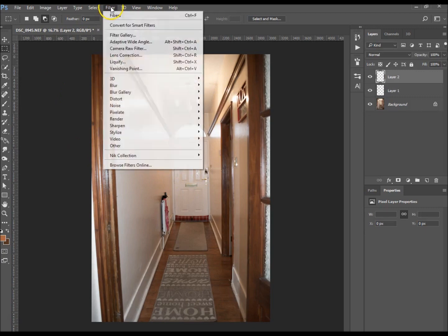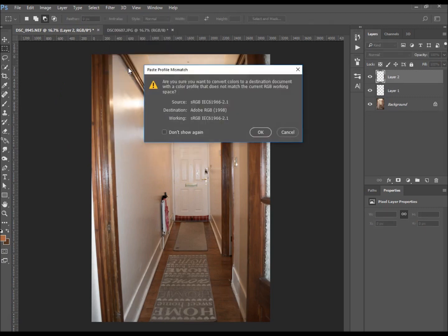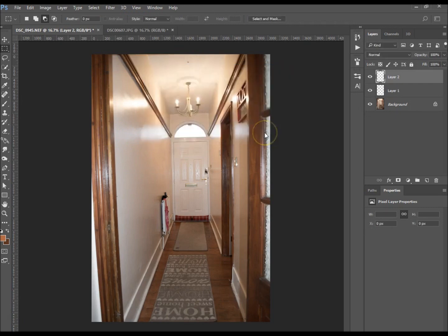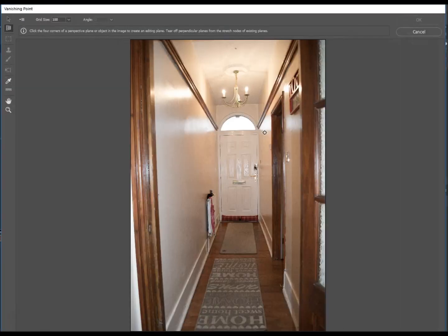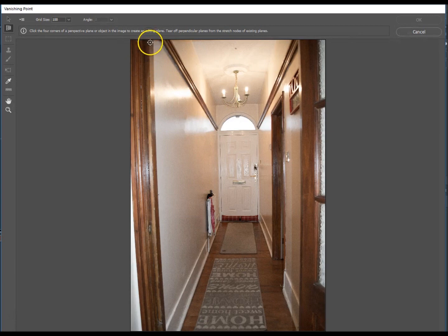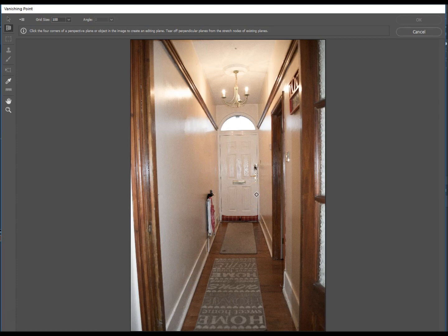Now we get to the main image. I'm going to go to Filter and Vanishing Point. How this works - lines in photos always end up meeting somewhere somehow, and that's called the vanishing point.